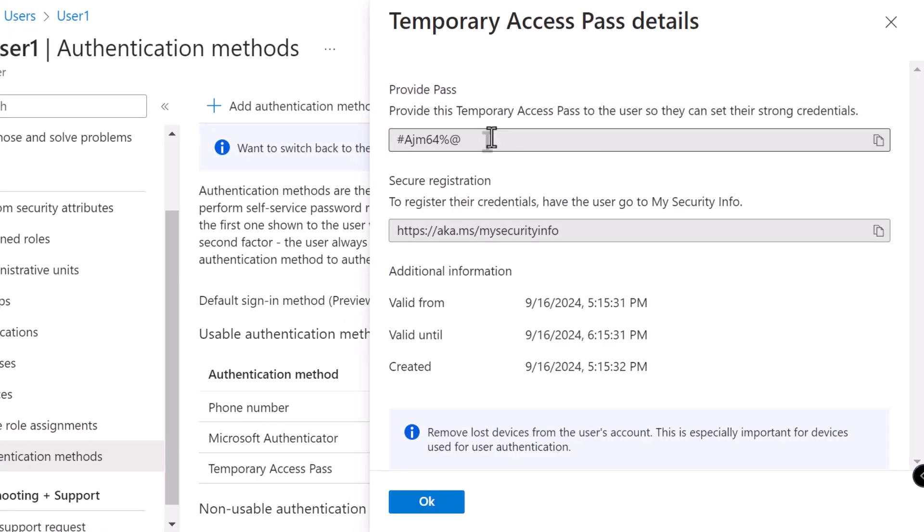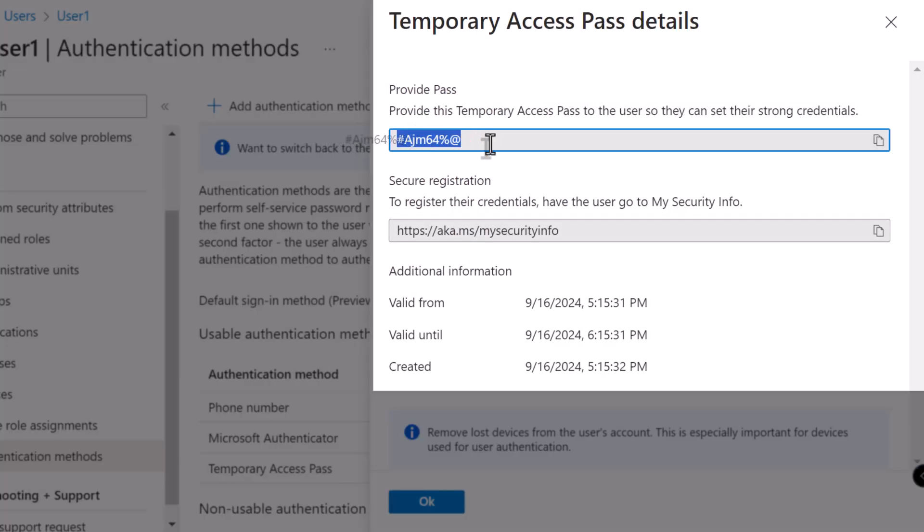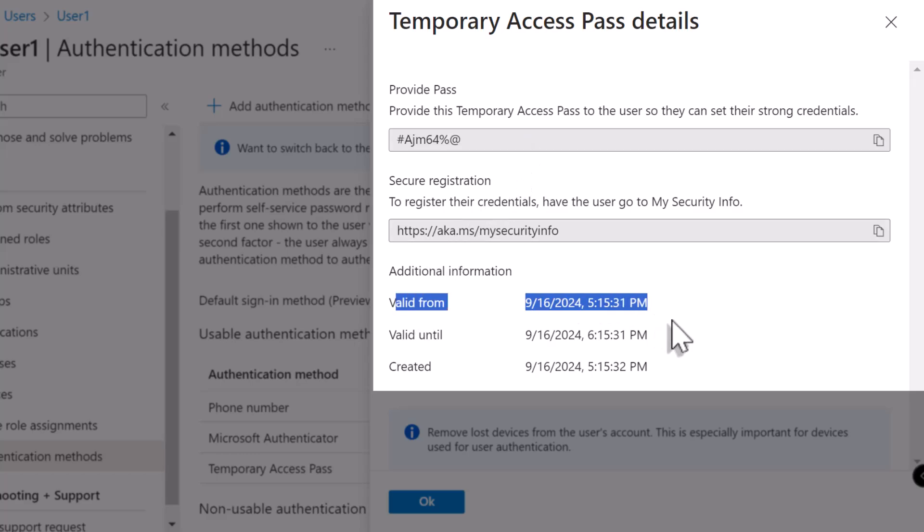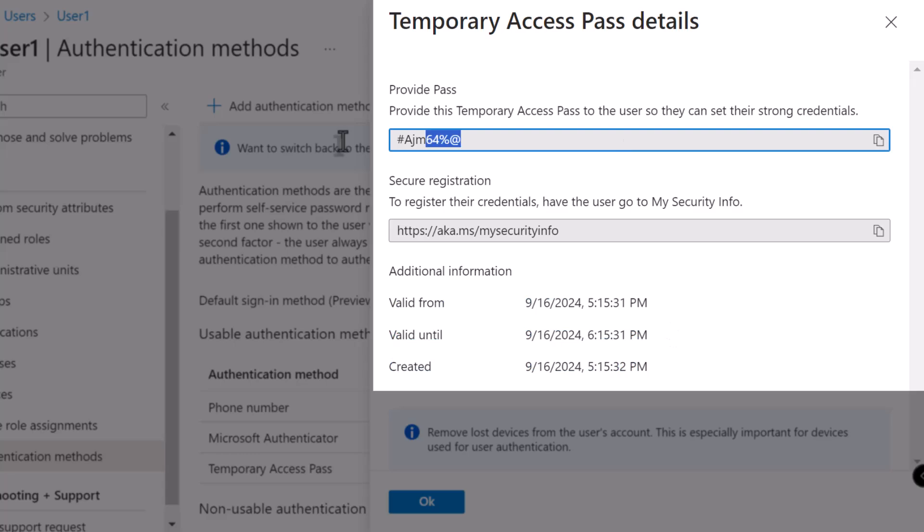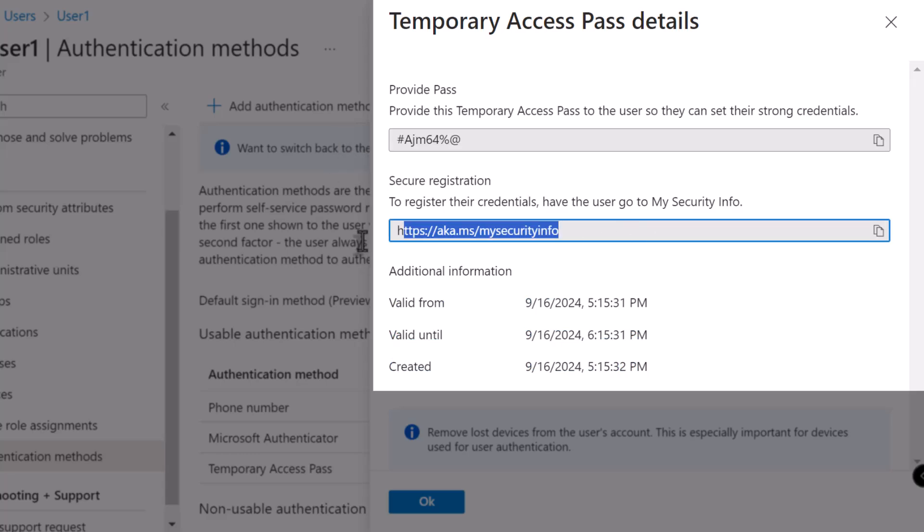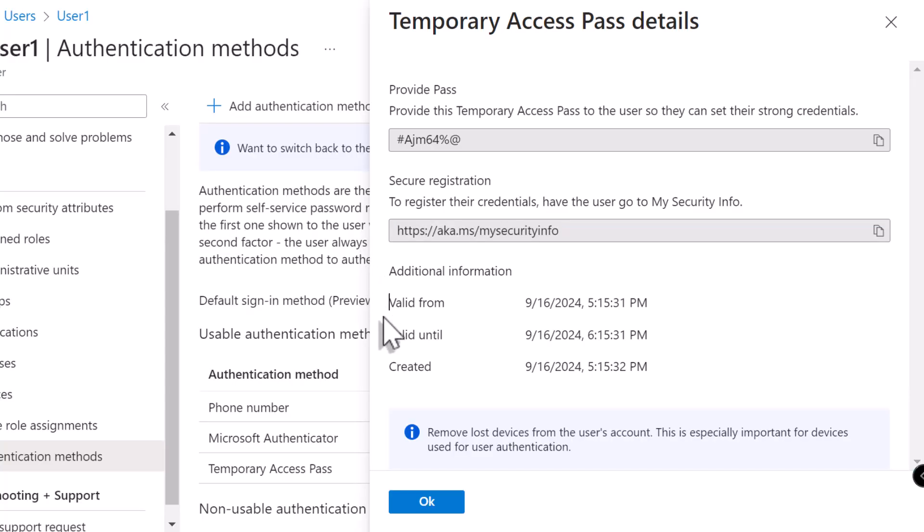Click on Add. All right, here we go. We have the temporary access pass. And the validity is for next one hour. You can note down the code and the security registration link. And you can share it with the user. Click on OK.